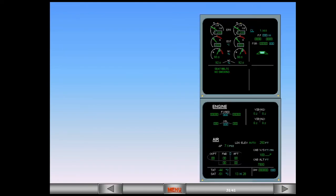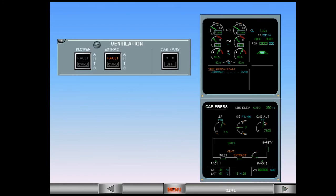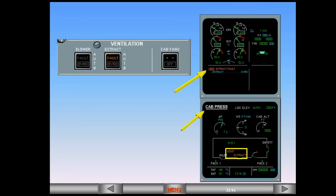This is a demonstration of an extract valve fault. Let's look at the fault indications. There is a fault message and associated checklist on the engine warning display. The ECAM cabin pressure page has been automatically called to show amber indications. A fault light has illuminated on the ventilation panel.